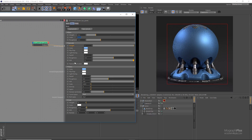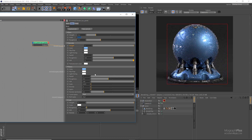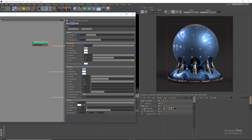To achieve that car paint look we also need a clear coat layer. Go to the coat section and increase its weight to 1. This gives us that sharp specular reflection layer on top of everything — it's a sharp reflective layer with roughness set to 0.01 and IOR to 1.5.